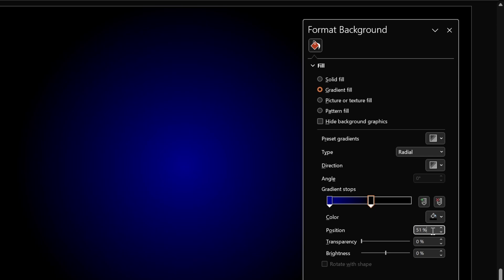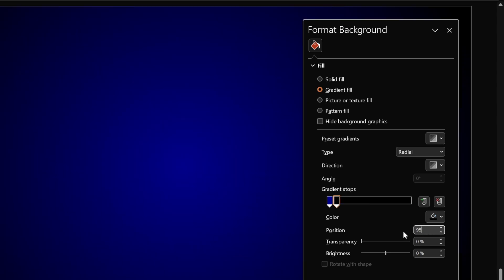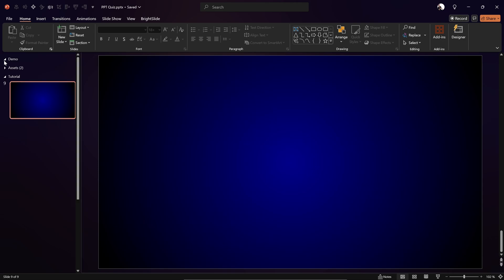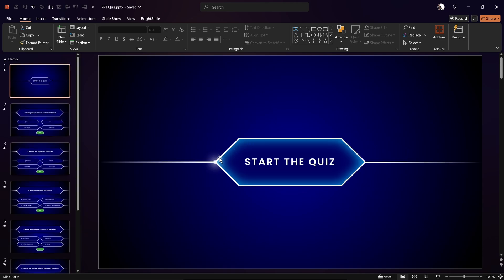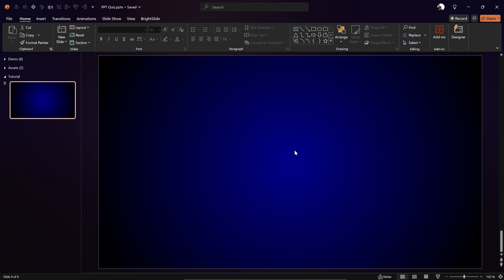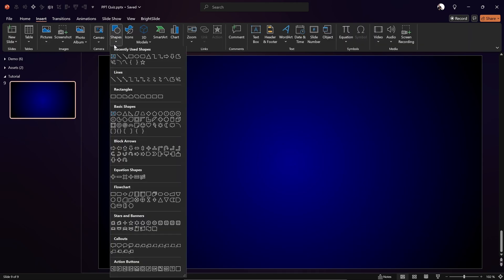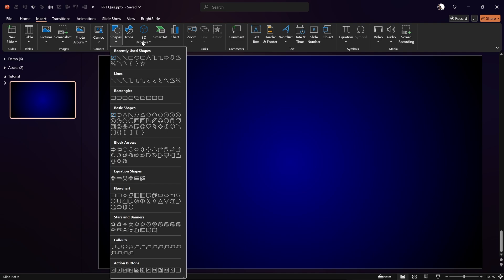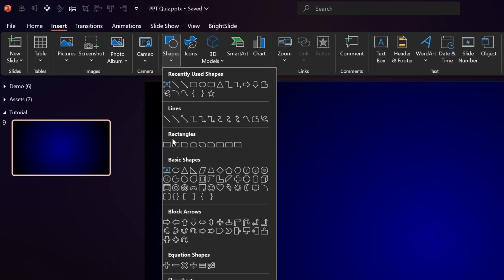Let's go with 95% position — I think that was looking beautiful. Next we have to add these beautiful diamond shapes. Let me show you how fast and easy it is to create these shapes in PowerPoint. Go to Insert, then Shapes, then the Rectangles section, and use the shape called 'Rectangle: Diagonal Corners Snipped'.